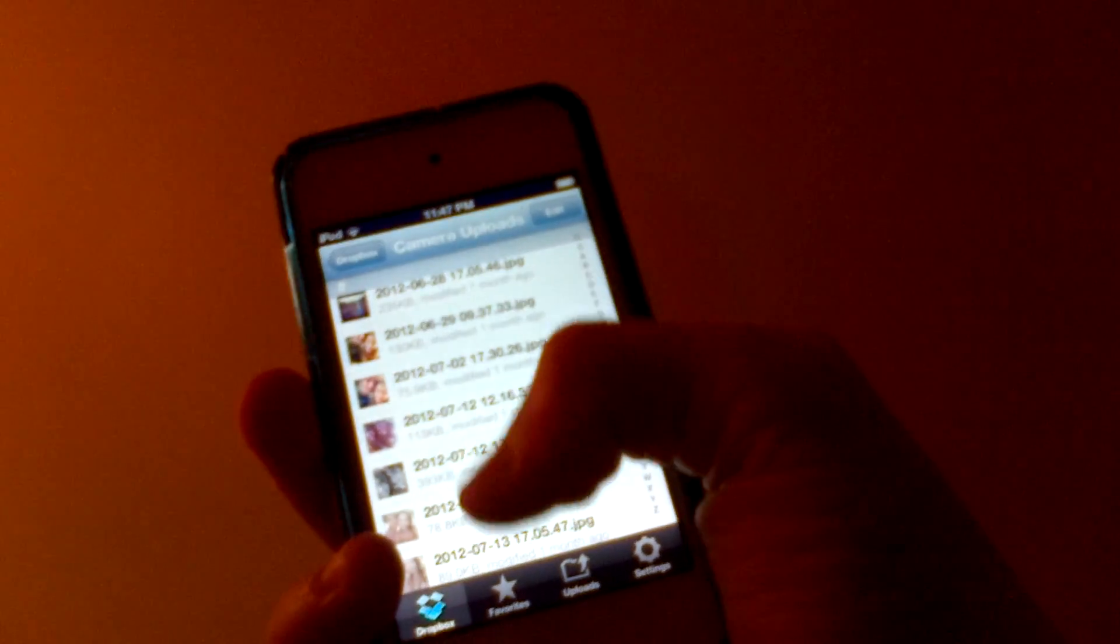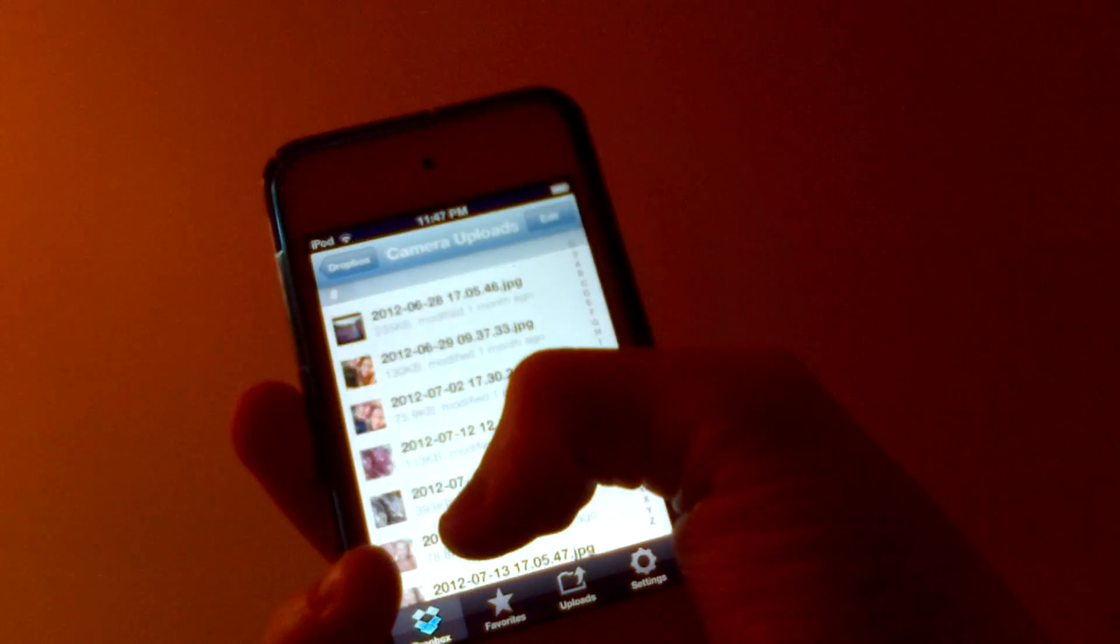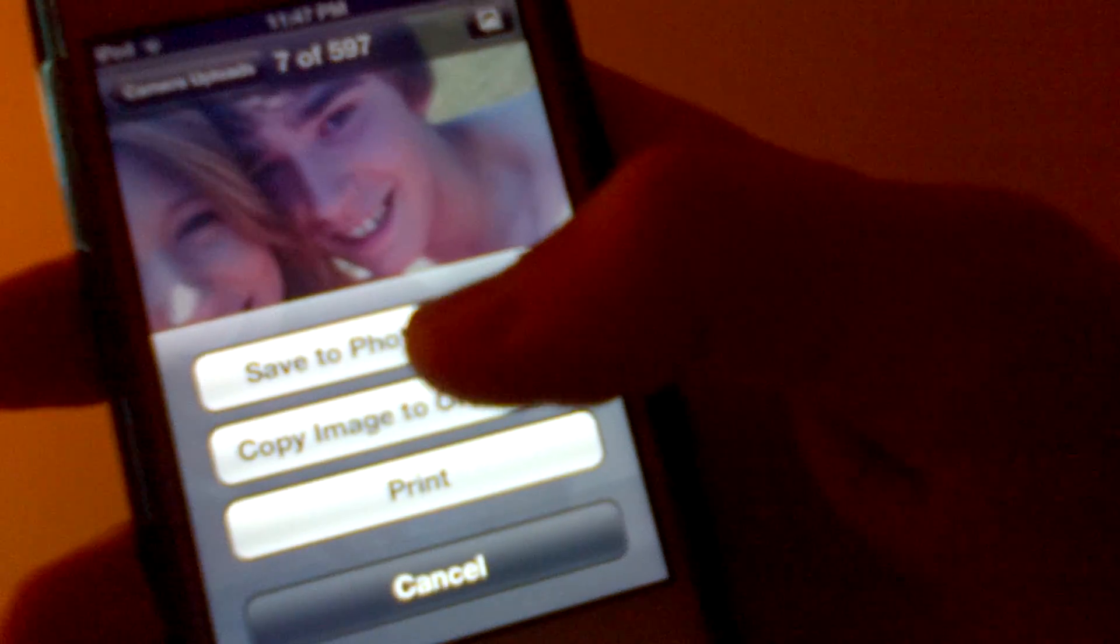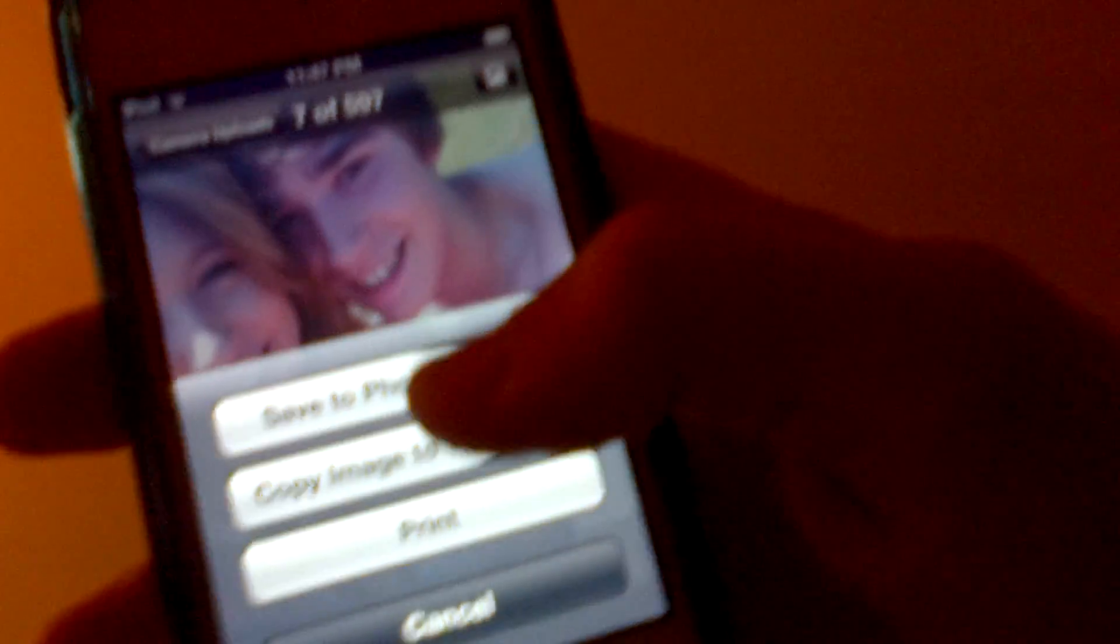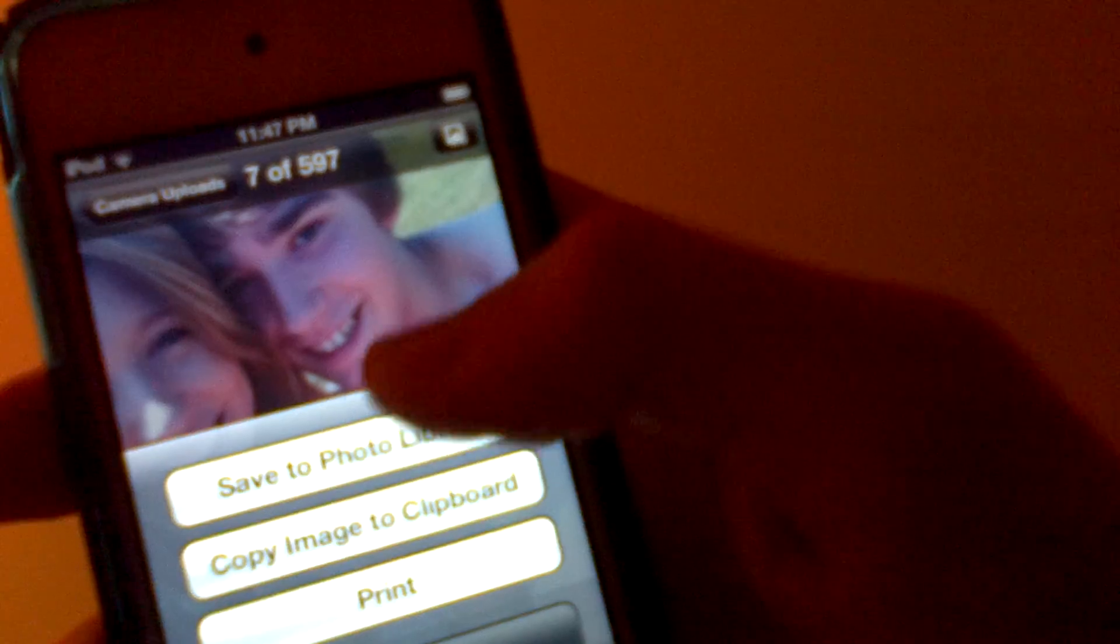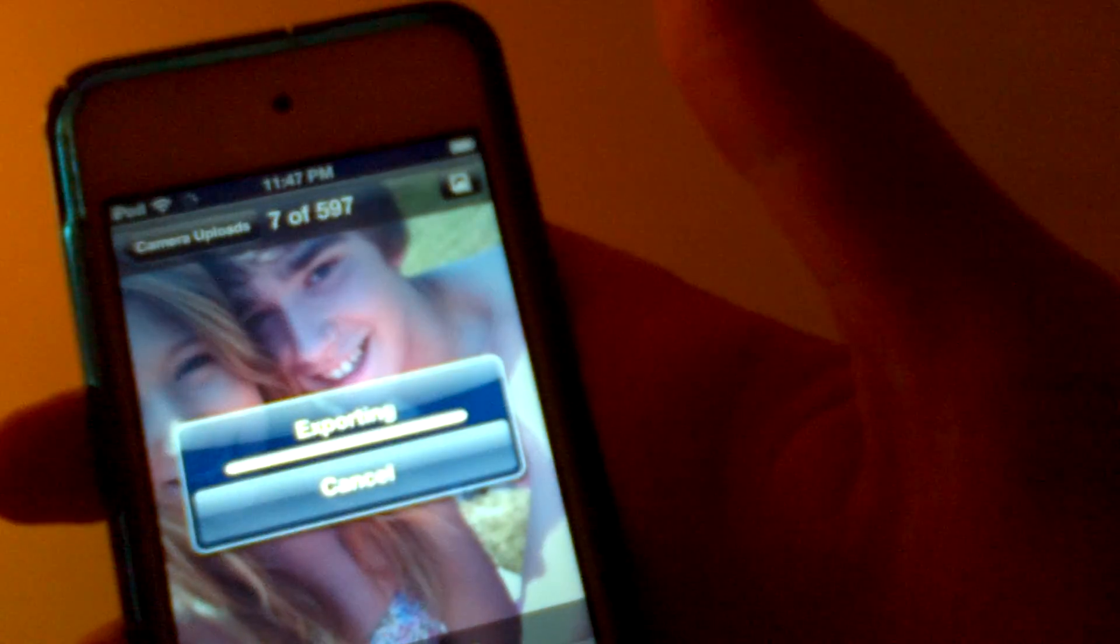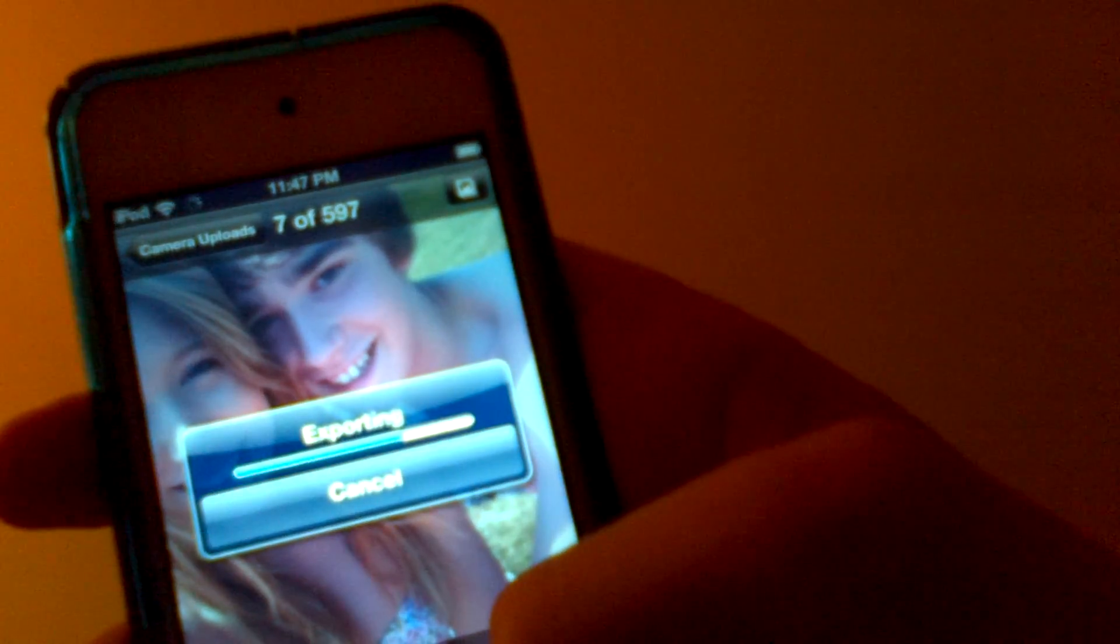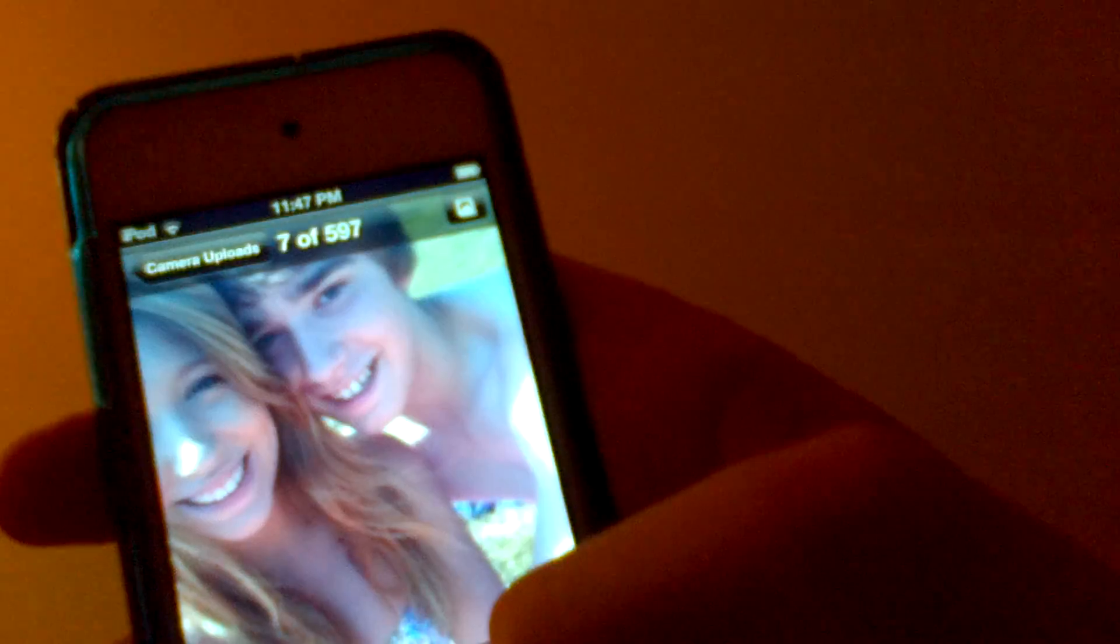...just go to the photo that you want and then you're going to want to hit this button right down here. So hit that and then this will come up and then it will say 'Save to Photo Library.' Click that and then it will go to your camera roll.